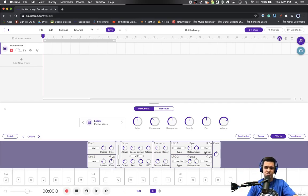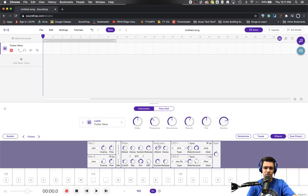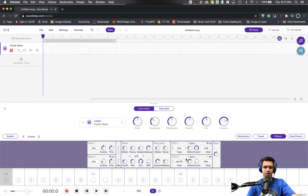So that's affecting the filter right now. We could change that by clicking on it. Maybe we want it to change the amplitude envelope. So now we're kind of fluctuating the sustain level.